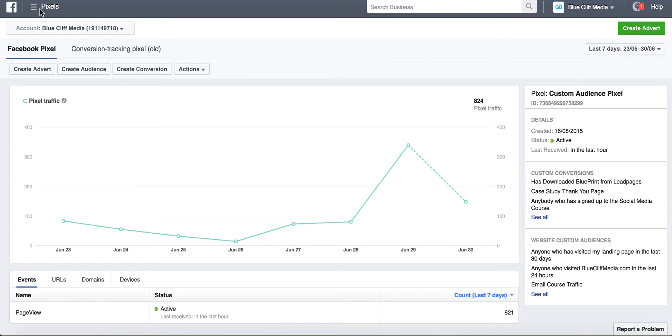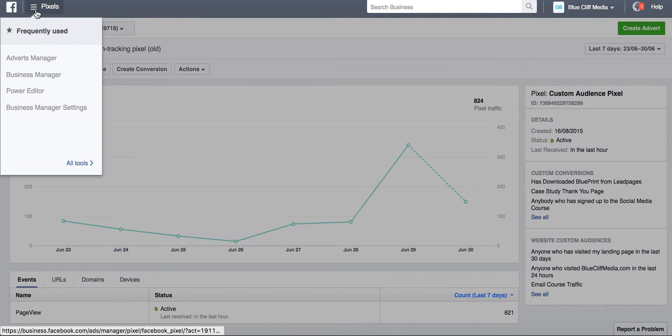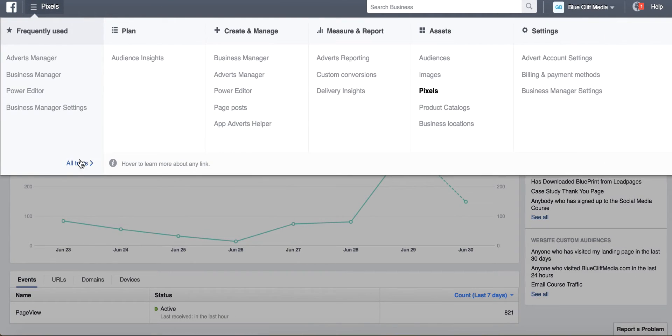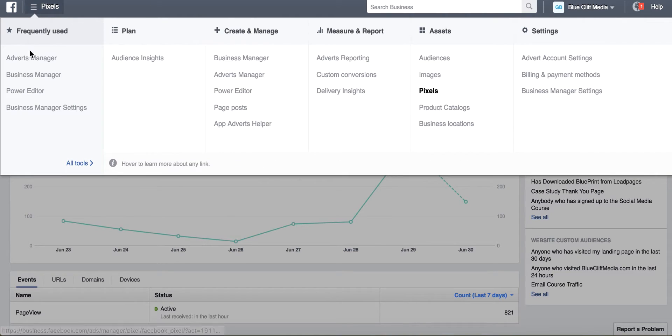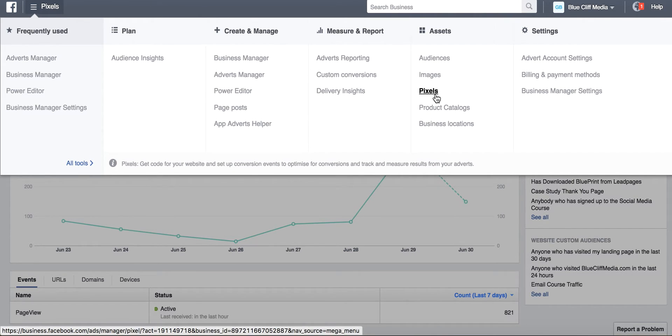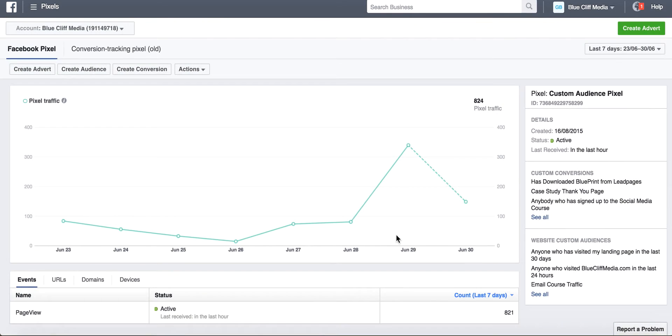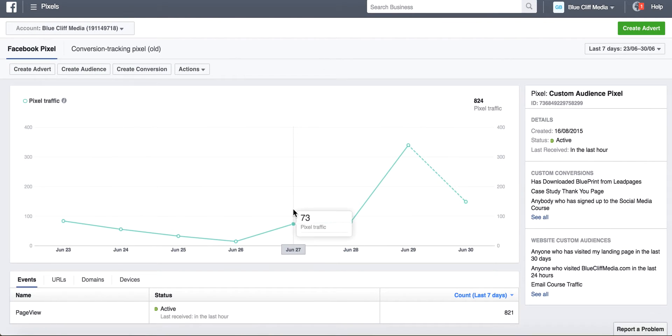So what you want to do once you're in the business manager is come over here and on this menu here you want to click on pixels which is under assets. When you click on pixels it brings you to this page.